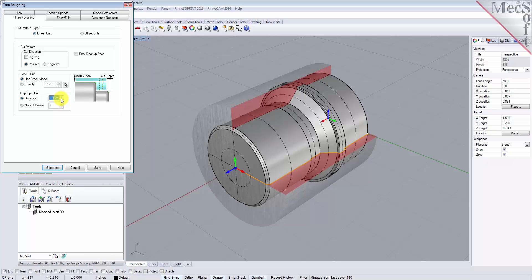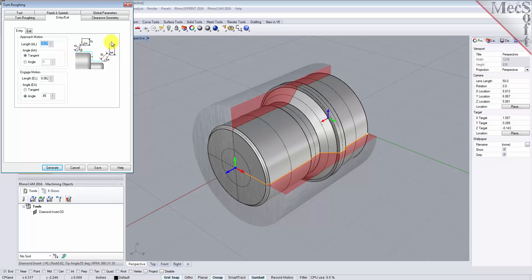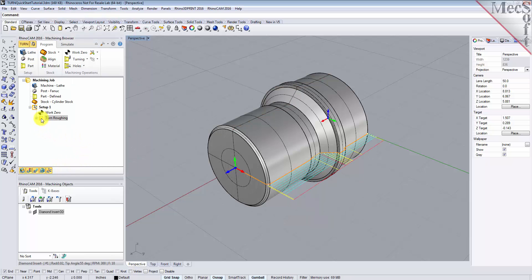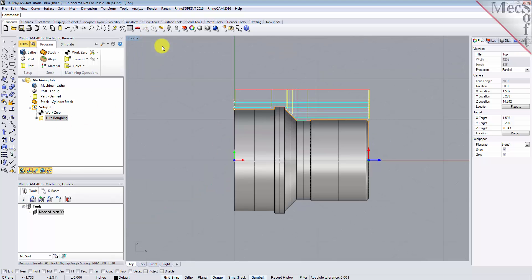Now for the Entry Exit tab. Entry Exit parameters control how the cutter will engage material as it begins cutting and how it will leave the material as it completes the cutting. Under the Entry tab, set the Approach Motion Length to 0.025 and the Engage Motion Length to 0.025. Switch to the Exit tab and set the Retract Motion Length to 0.025 and the Depart Motion Length to 0.025. Now pick Generate. The Turn Roughing toolpath is generated and listed under Setup 1 in the Machining Browser. Switch to the top view to see the toolpath displayed in the graphics screen. The display of the toolpath can be turned on and off by selecting the Toolpath Visibility icon at the base of the Machining Browser.